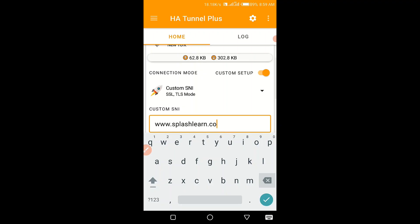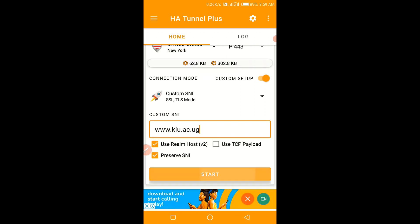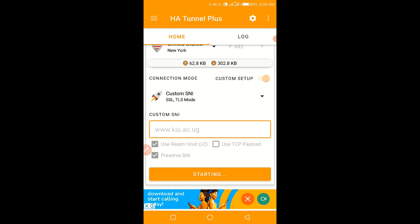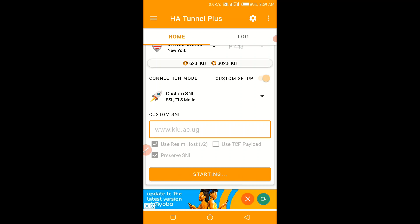Another host: www.kiu.sc.ug — this is the third one. This one has refused, meaning it will work maybe during night time. Don't mind about the synchronization failed message — this is also another host that will work for you.